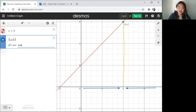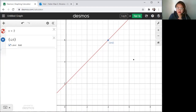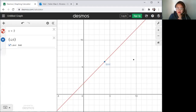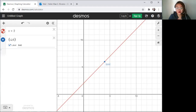As we move closer and closer to 4, the function also moves closer and closer to 6. That's it for tables and graphs for two-sided limits. In the next video, we'll have tables and graphs for one-sided limits. Let's do it. Thank you.